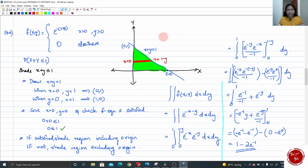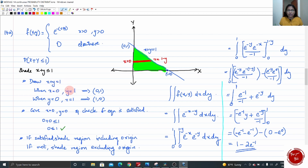First note down the given domain of x and y. To draw x + y ≤ 1, replace the inequality with equality to get the line x + y = 1. Put x = 0 to get y = 1, giving point (0, 1). Put y = 0 to get x = 1, giving point (1, 0). Mark both points and join them — this blue line is x + y = 1. Now we need to shade the region x + y ≤ 1.